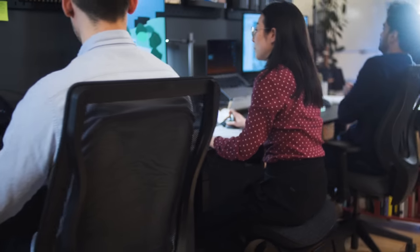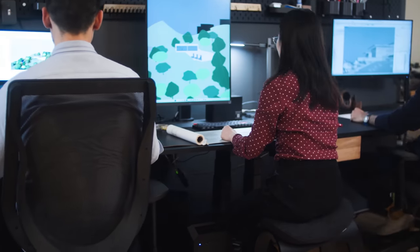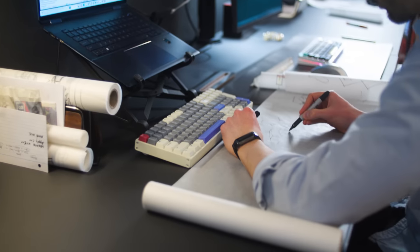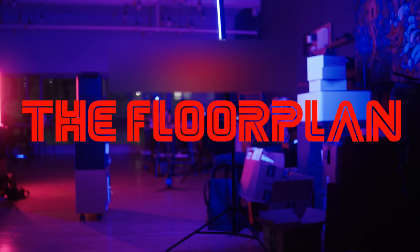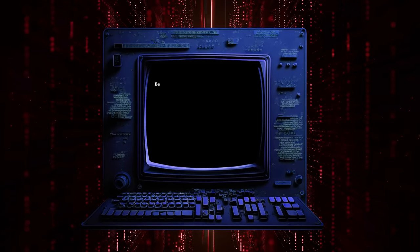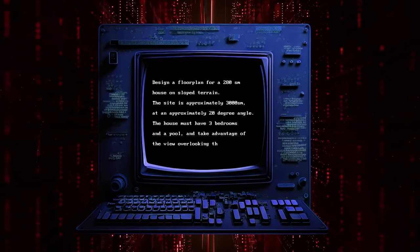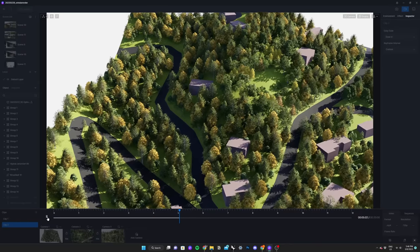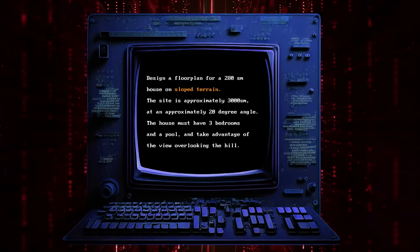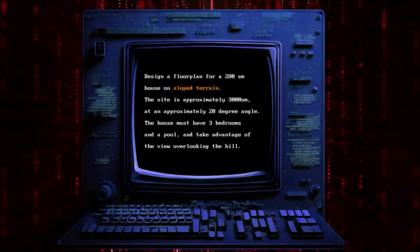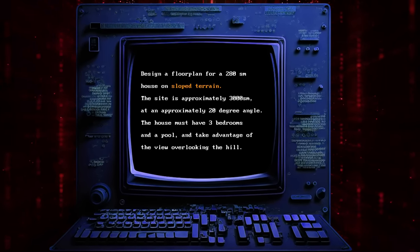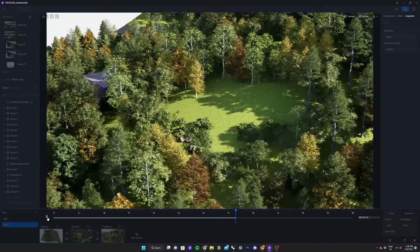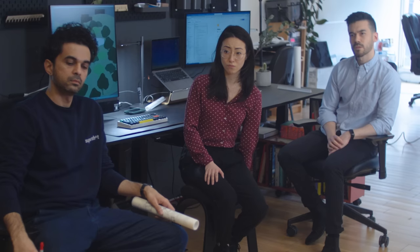The competitions pull from different phases of the design process and will lead to the design of a 280 square meter house on a hill. Design a floor plan for a 280 square meter house on a sloped terrain. The site is approximately 3000 square meters at an approximately 20 degree angle. The house must have three bedrooms and a pool, and take advantage of the view overlooking the hill.